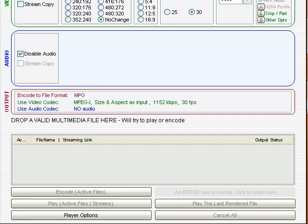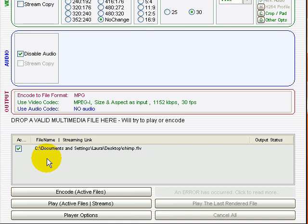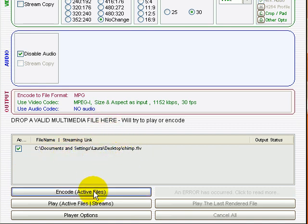I have the Chimp.FLV file that I saved on my desktop. What I need to do is drag it over here, which I'm doing, and it goes right in there. There it is, Chimp.FLV. The next thing I'm going to do is press the ENCODE button.